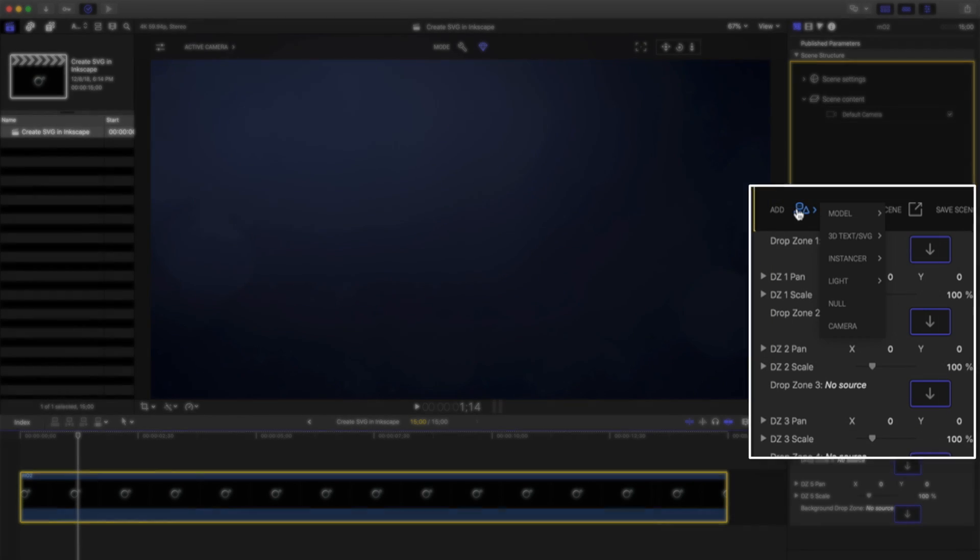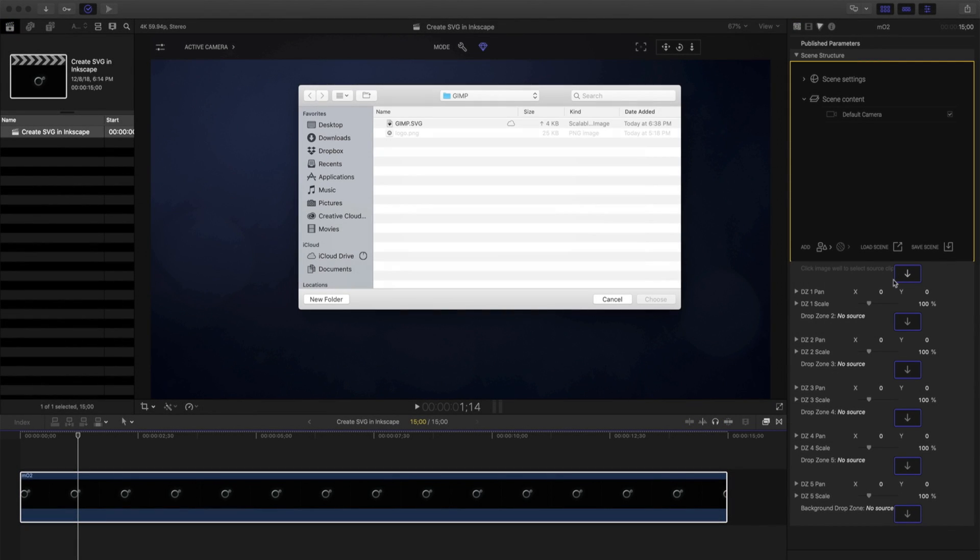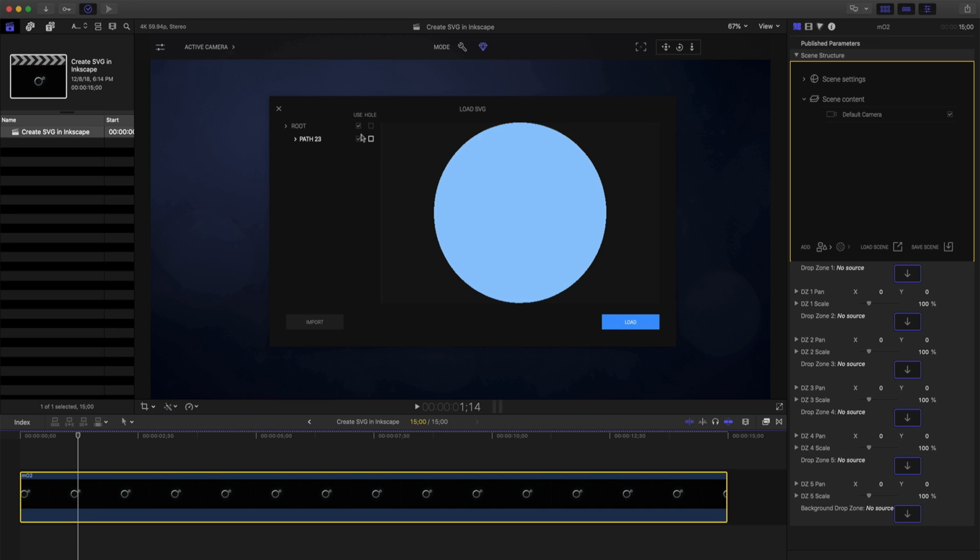I'll select my Add Item, 3D Text and SVG, and select SVG. I can see there's my original logo as a PNG, and my newly created GIMP SVG. Let's choose this to load it into our canvas.